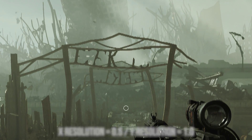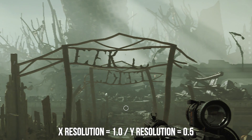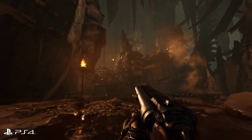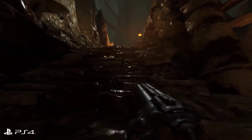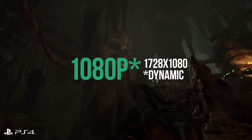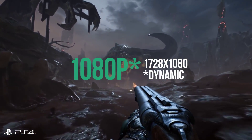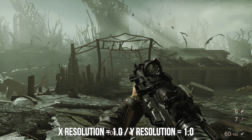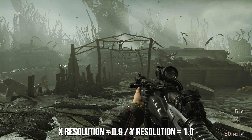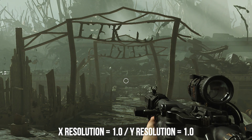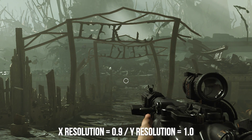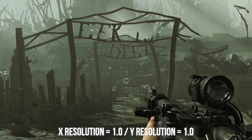In a less extreme example with less scaling, scaling a single axis can be nigh imperceptible. A great example is Doom 2016 on the PS4, which reduces resolution to 0.9 on the horizontal axis in times of high GPU load to hit that crucial 60fps — making the resolution at those times 1728×1080. Here's how that same resolution drop looks illustrated in TNC. If the difference between these two images meant getting a fluid, synced 60fps versus a stuttering 58fps, you can see why this is done.